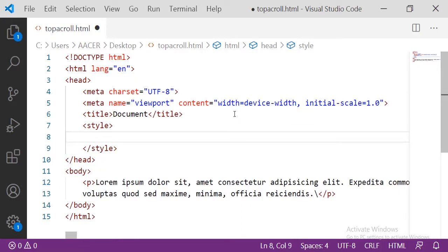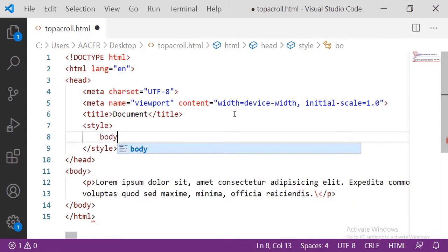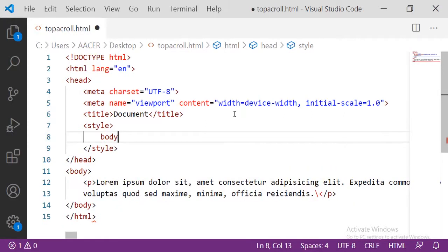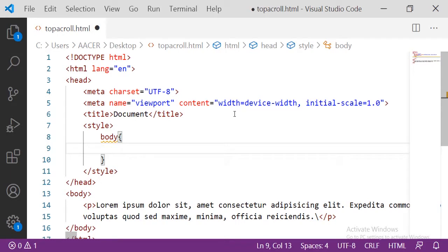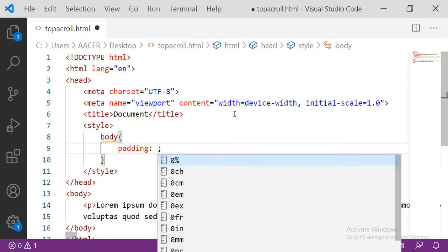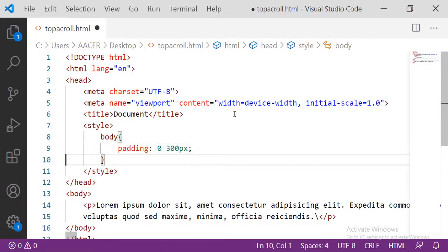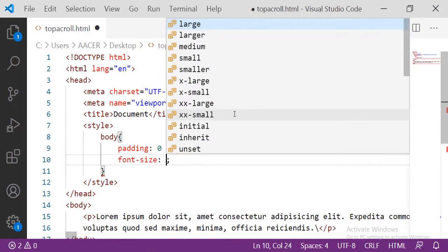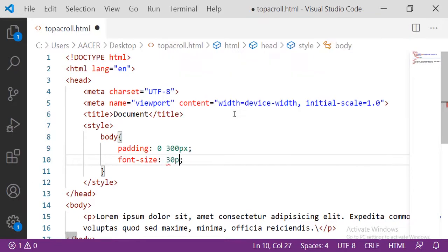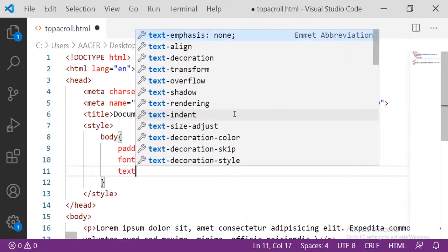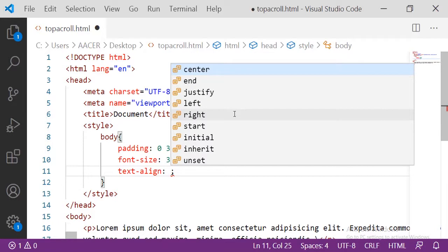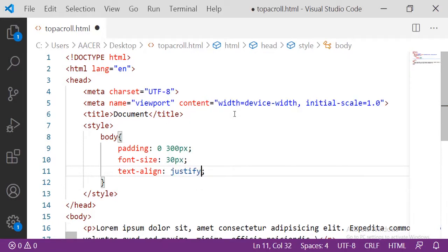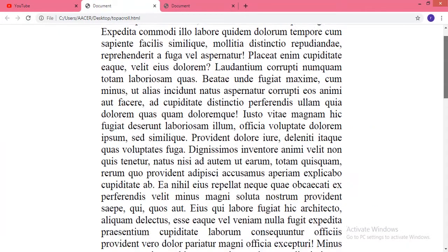Inside the style tag I am targeting the body. First, the padding-top is 0 and left and right I am taking 300 pixels. After that the font size will be 30 pixels, and after that the text alignment will be justified. Now let me see the output — here you can see the output.